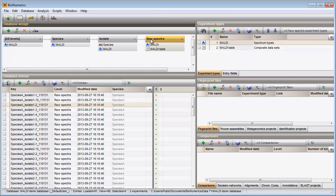The spectrum type MALDI is present in the Experiment types panel. Since a PCA is performed in the comparison window, I first need to make a selection in the main window. I will work on the data in the lowest level, the raw data level.